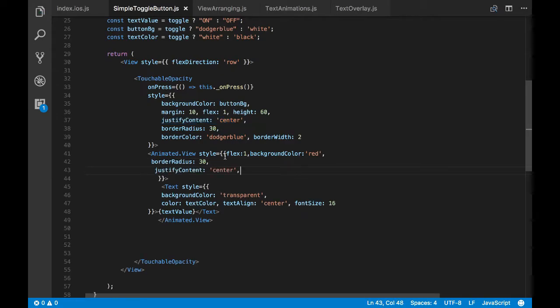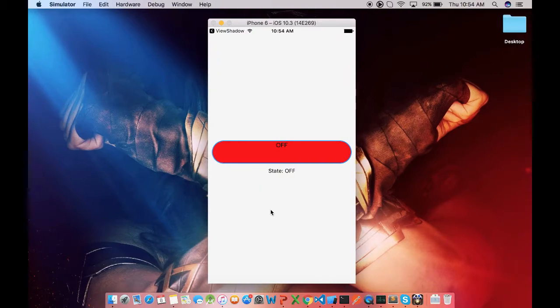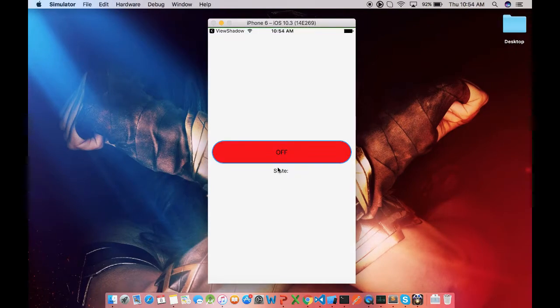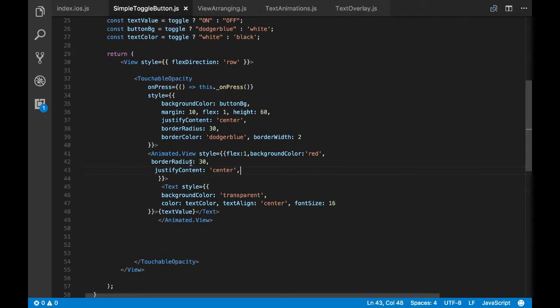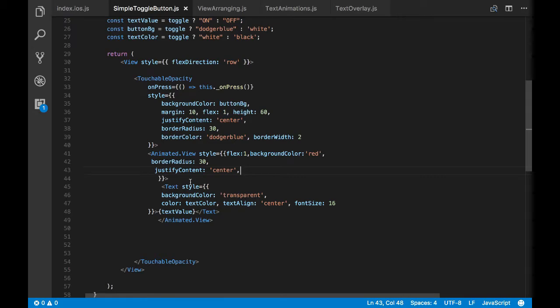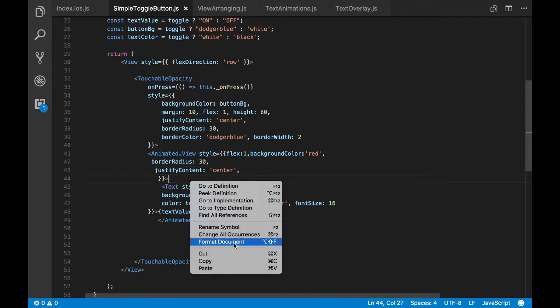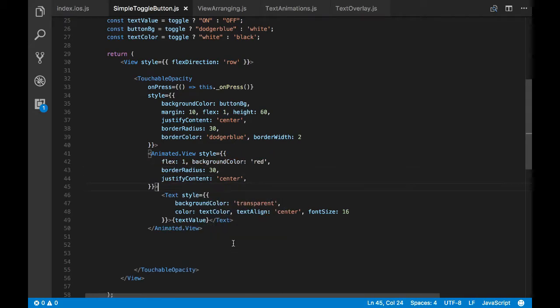So we'll do it by passing justify content as center. Let's see how this would look. So now we have created the animated view, we have configured it.